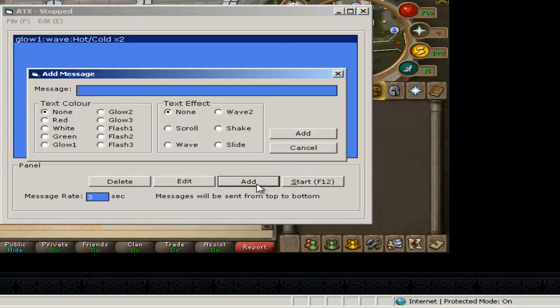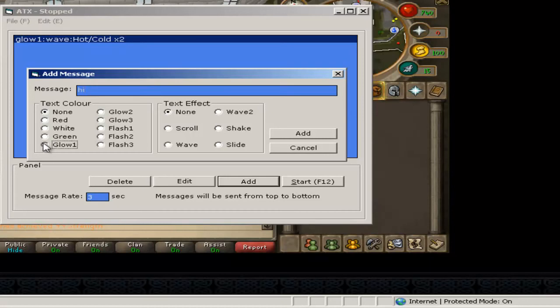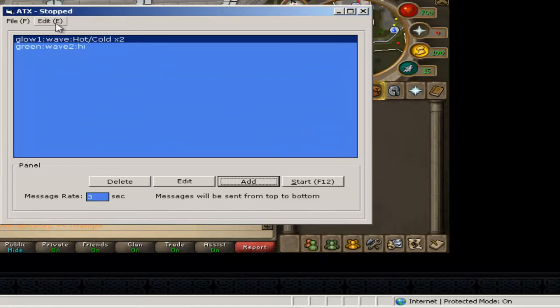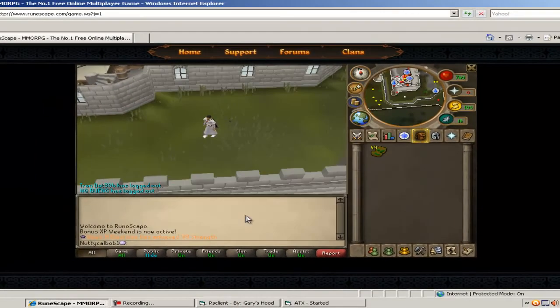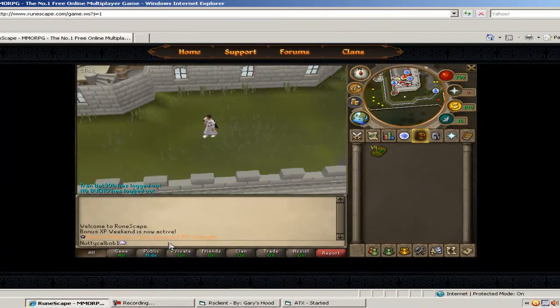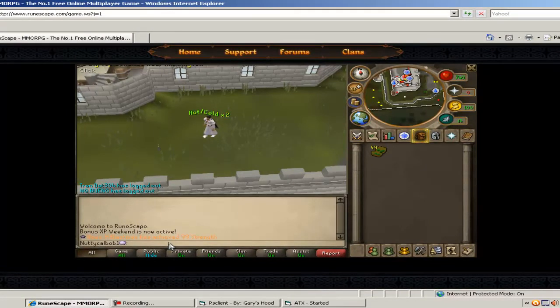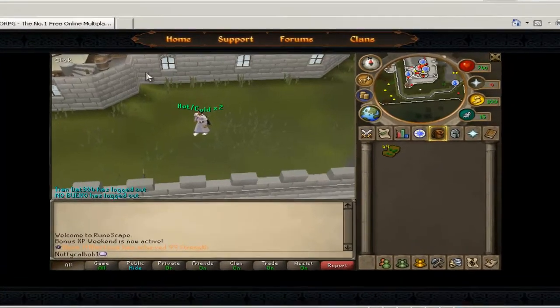If you want to add another text after it, say like hi, I'll put green and like wave 2 or something like that. Just click add, then you'll have them two up and you click start which is F12. And then it should say hot, cold and then it should say hi straight after it.